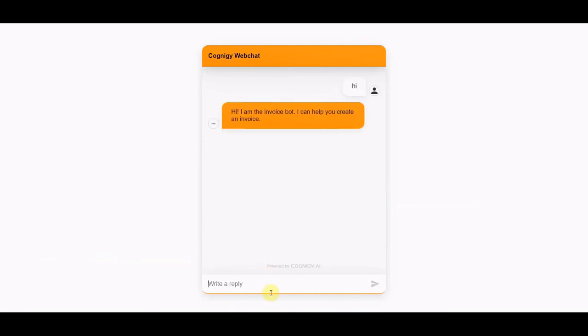Lastly, let's hook this bot up to the phone line and give it a call. [Bot]: 'Hi, I am the invoice bot. I can help you create an invoice.' [Tyus]: 'Hey, this is Tyus. Could you generate a new invoice for me, please?' [Bot]: 'What is the name of your contact?' [Tyus]: 'John Doe.' [Bot]: 'Great. I found a contact for John Doe. What service should I add to the invoice?' [Tyus]: 'Basic service.' [Bot]: 'All right. I am now generating your invoice. Have a nice day.' [Tyus]: 'Thanks, you too.'